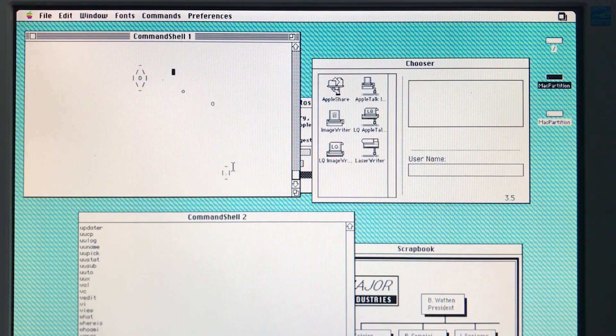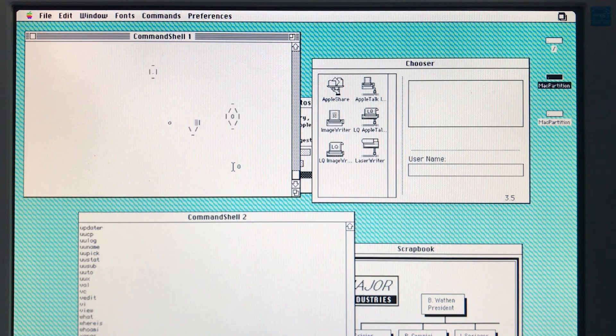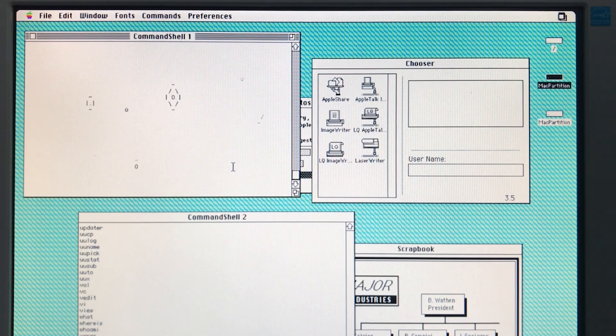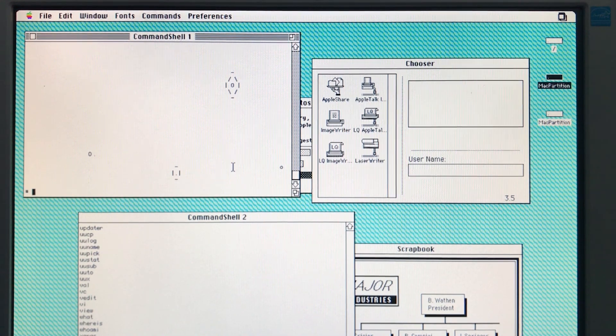So that's about it for this video. I can't think of much else to say. It's Unix on a 16 megahertz Mac. Thanks for watching. I'll see you next time. Bye.